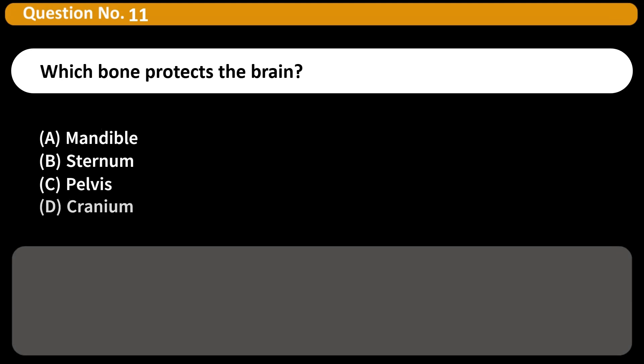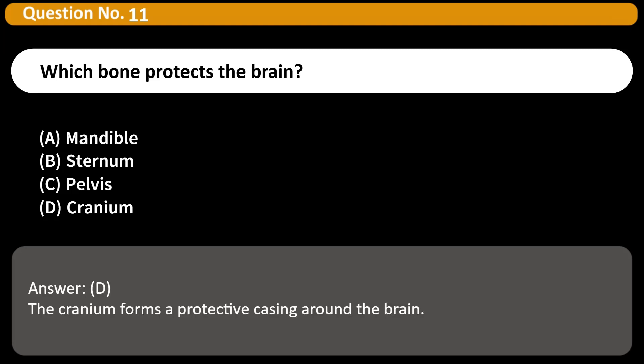Which bone protects the brain? A) Mandible, B) Sternum, C) Pelvis, D) Cranium. Answer: D. The cranium forms a protective casing around the brain.